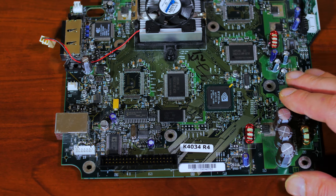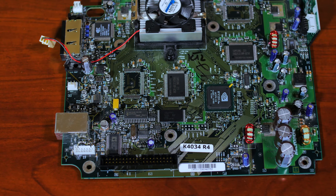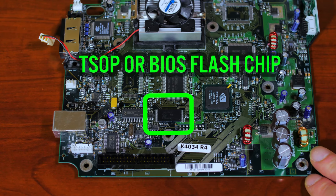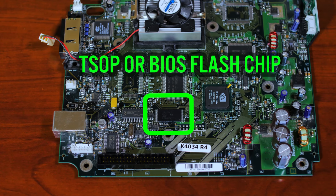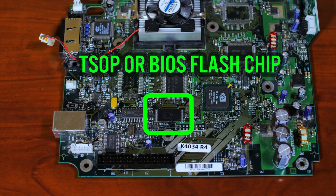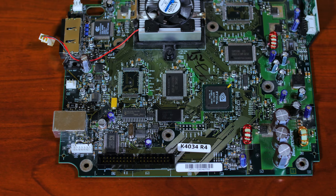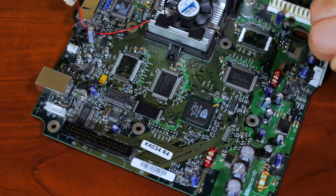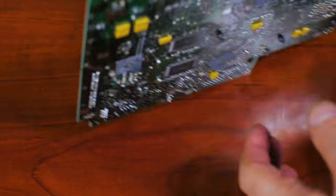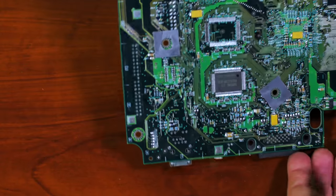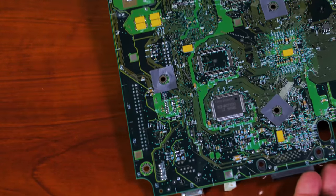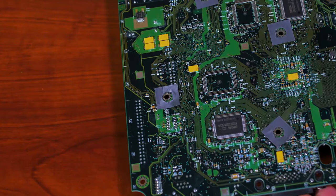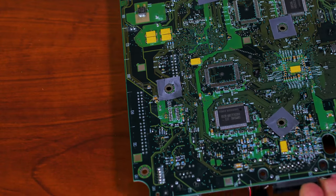So what we want to do next is flash a custom BIOS onto the TSOP and the reason why we have to open up the case to do that is because the TSOP by default is read only. Now by bridging two solder points on the motherboard we can make the TSOP read writable which means we can then flash a custom BIOS onto the motherboard.